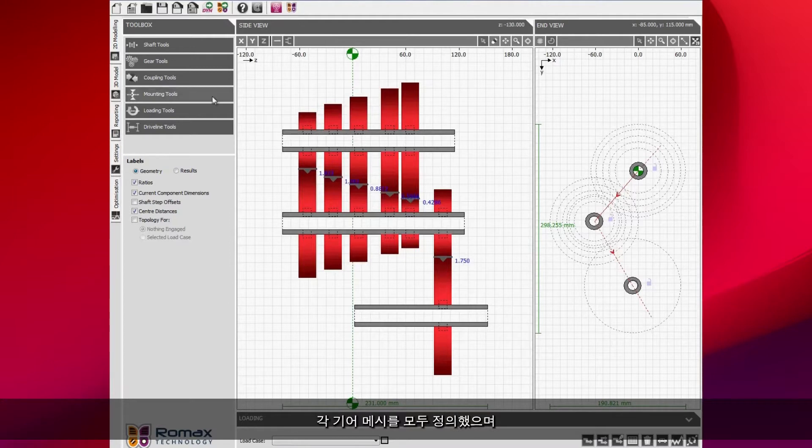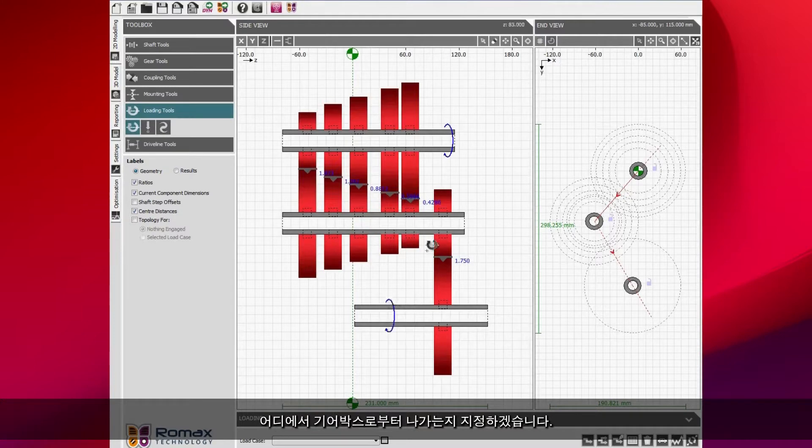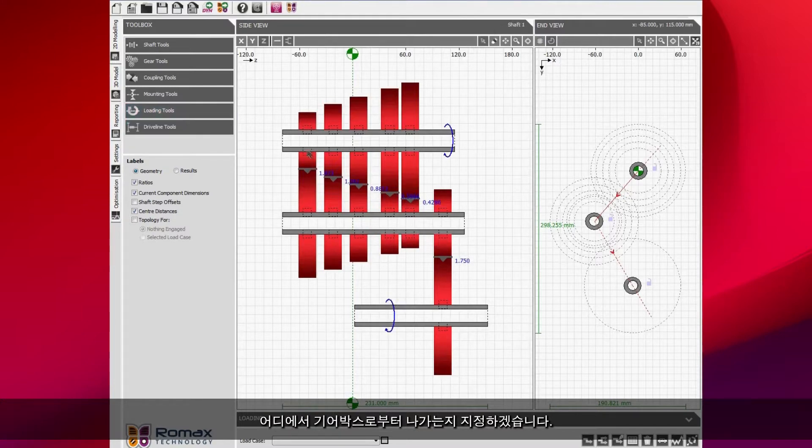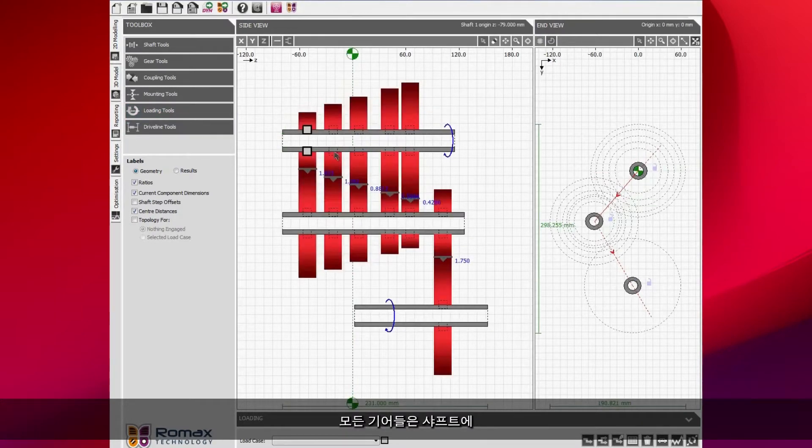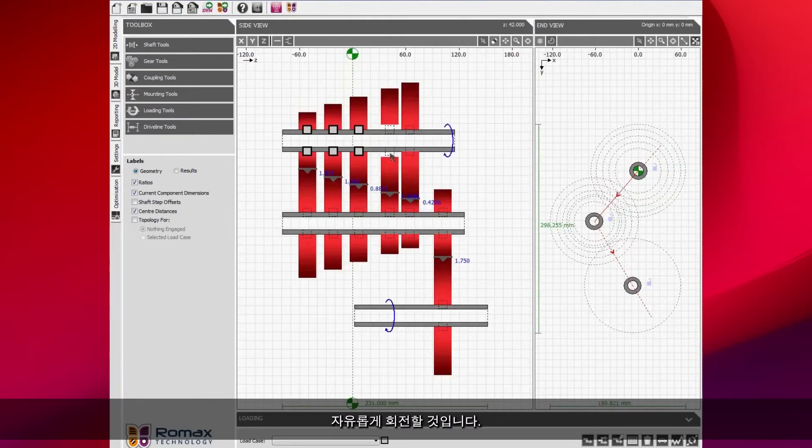I've done that for each of the gear meshes and I'm then going to say where the power comes into the gearbox and where it comes out. I then need to say that these gears aren't all going to be rigidly fixed onto the shaft. They're going to be free to rotate. This represents either a clutch or a synchronizer.